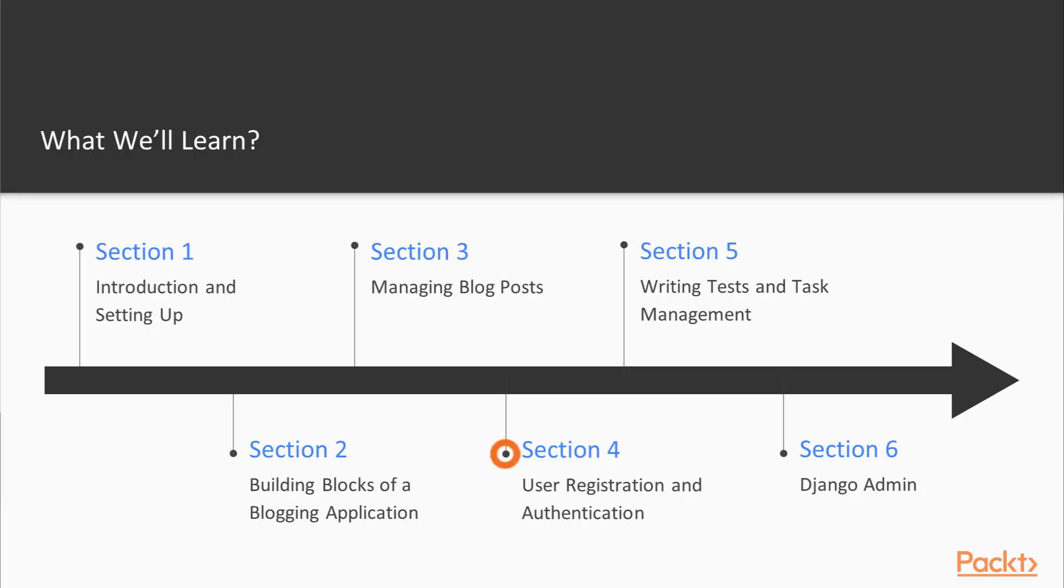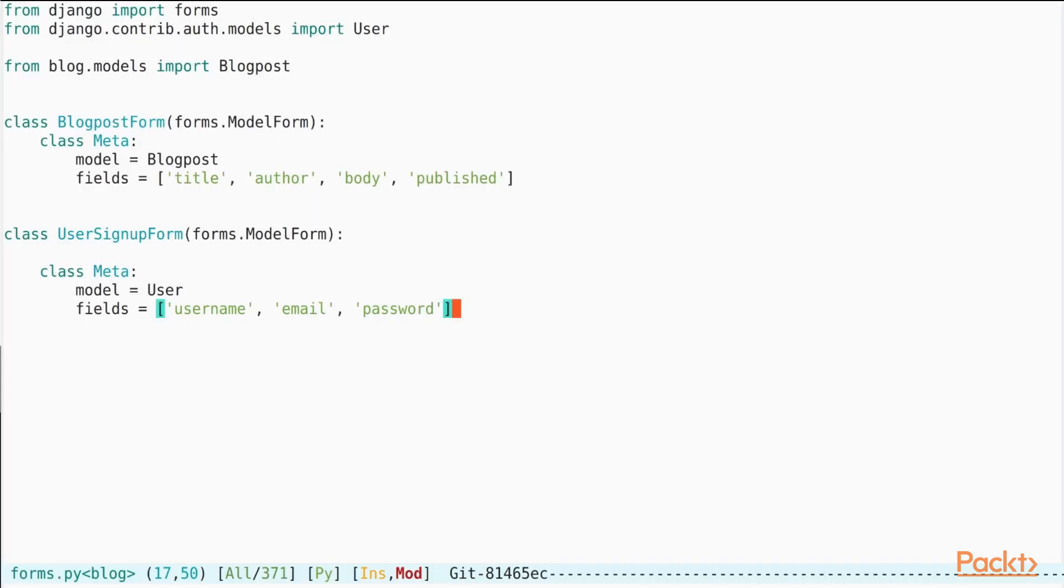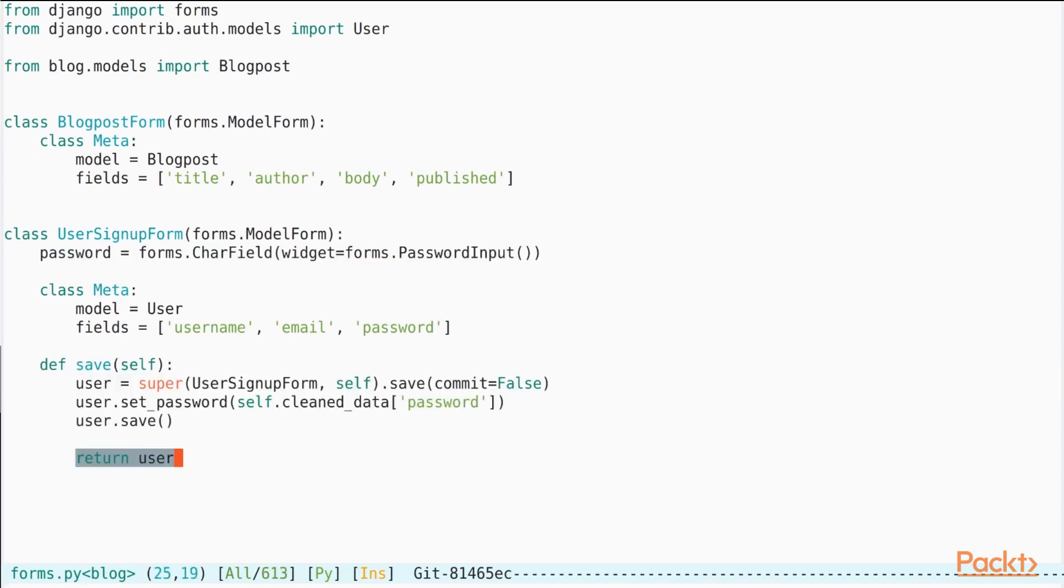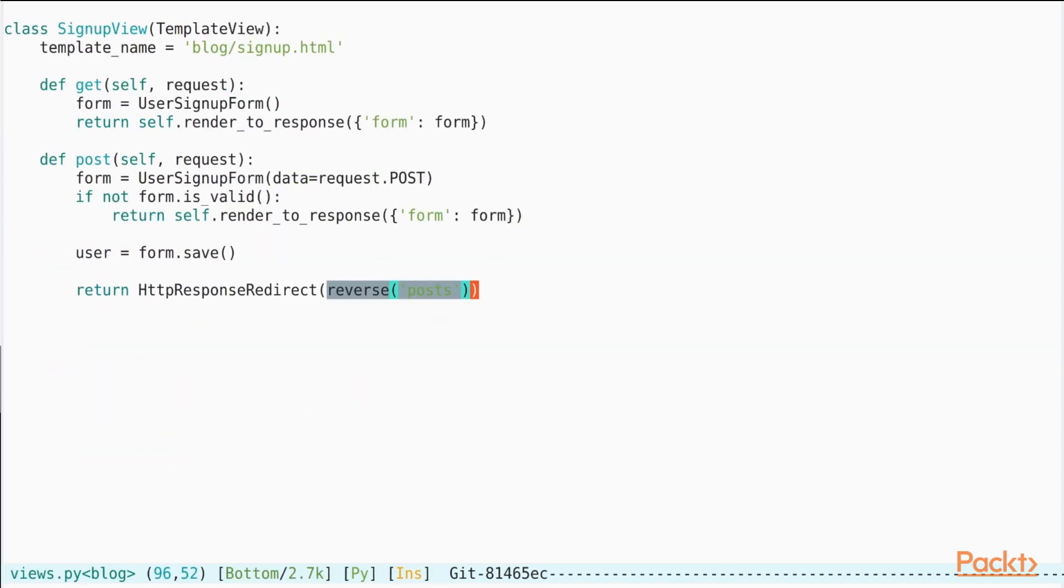Once we've learned how to create and edit blog posts, we will move on to the next section on user management. We will learn to use the Django user framework to implement features like sign up, login and log out.